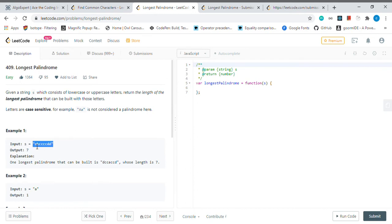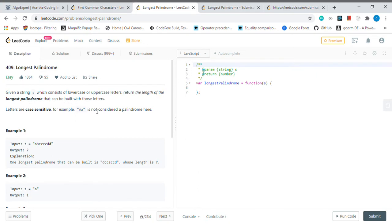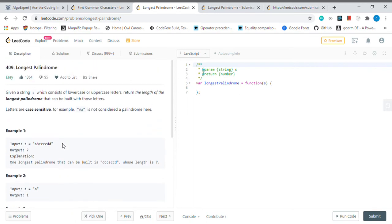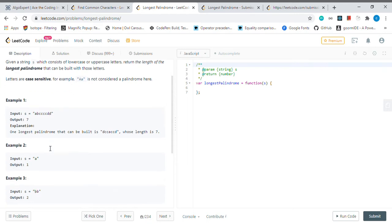They're asking us to return the length of the longest palindrome that can be built with those letters. So this is a totally different problem and I think it is a good problem. I couldn't solve it honestly but then I worked on it and got it.